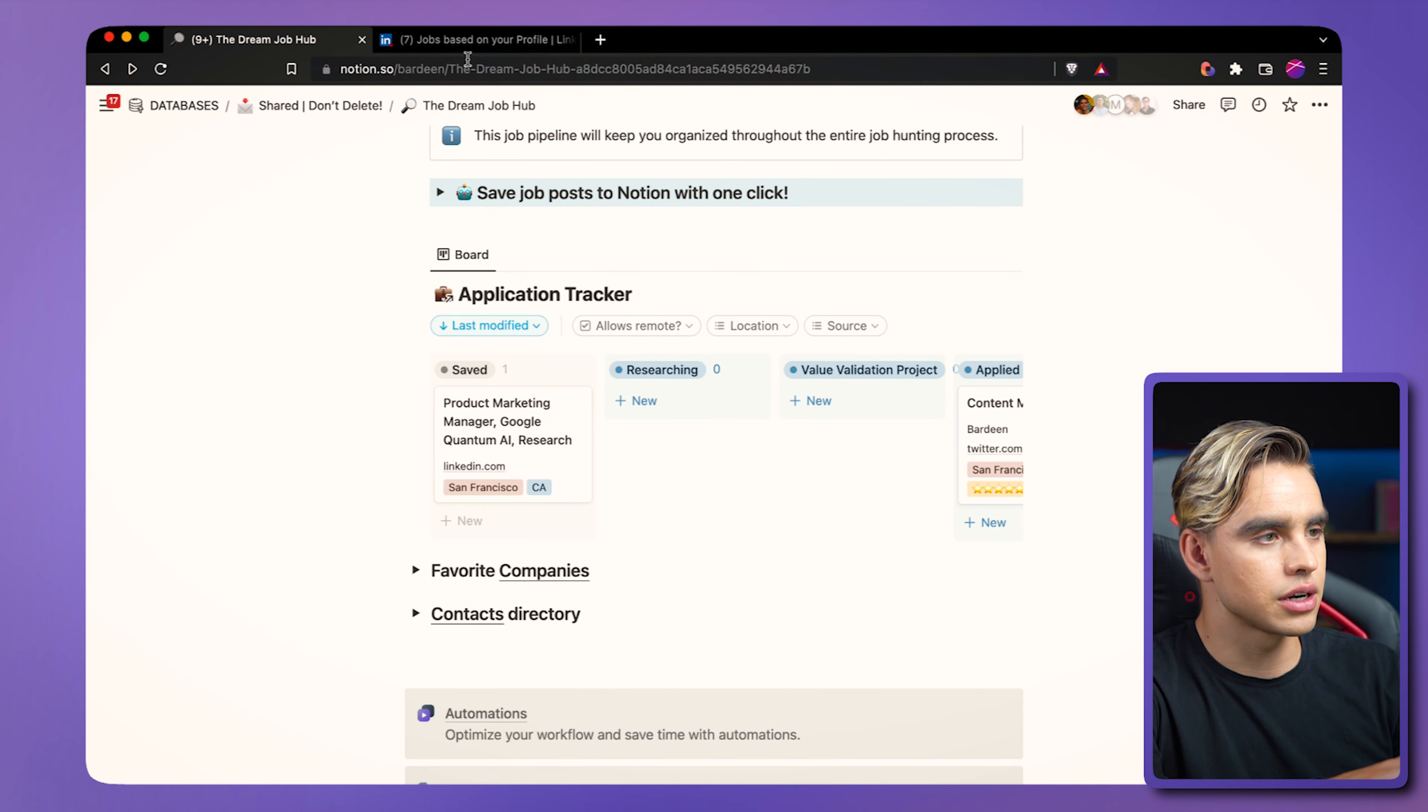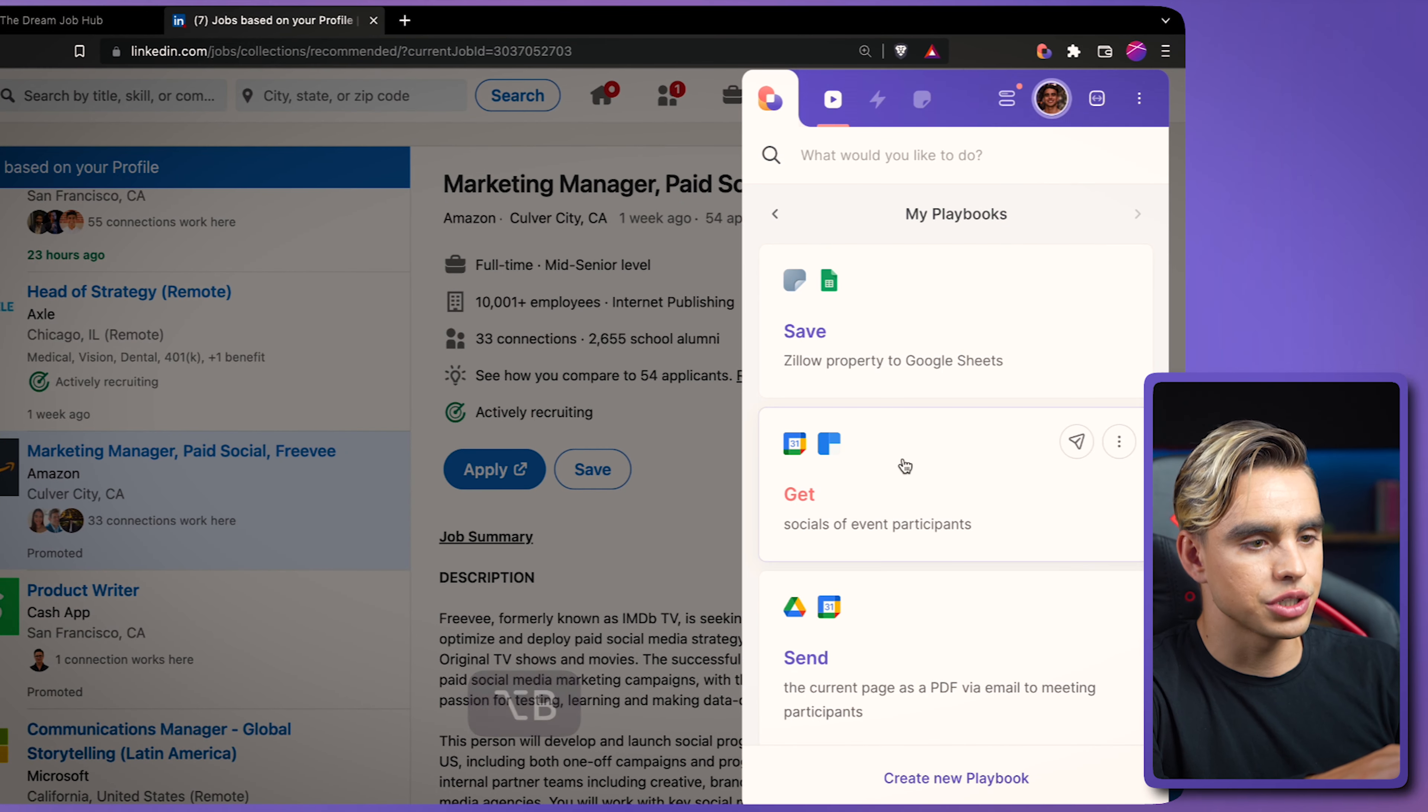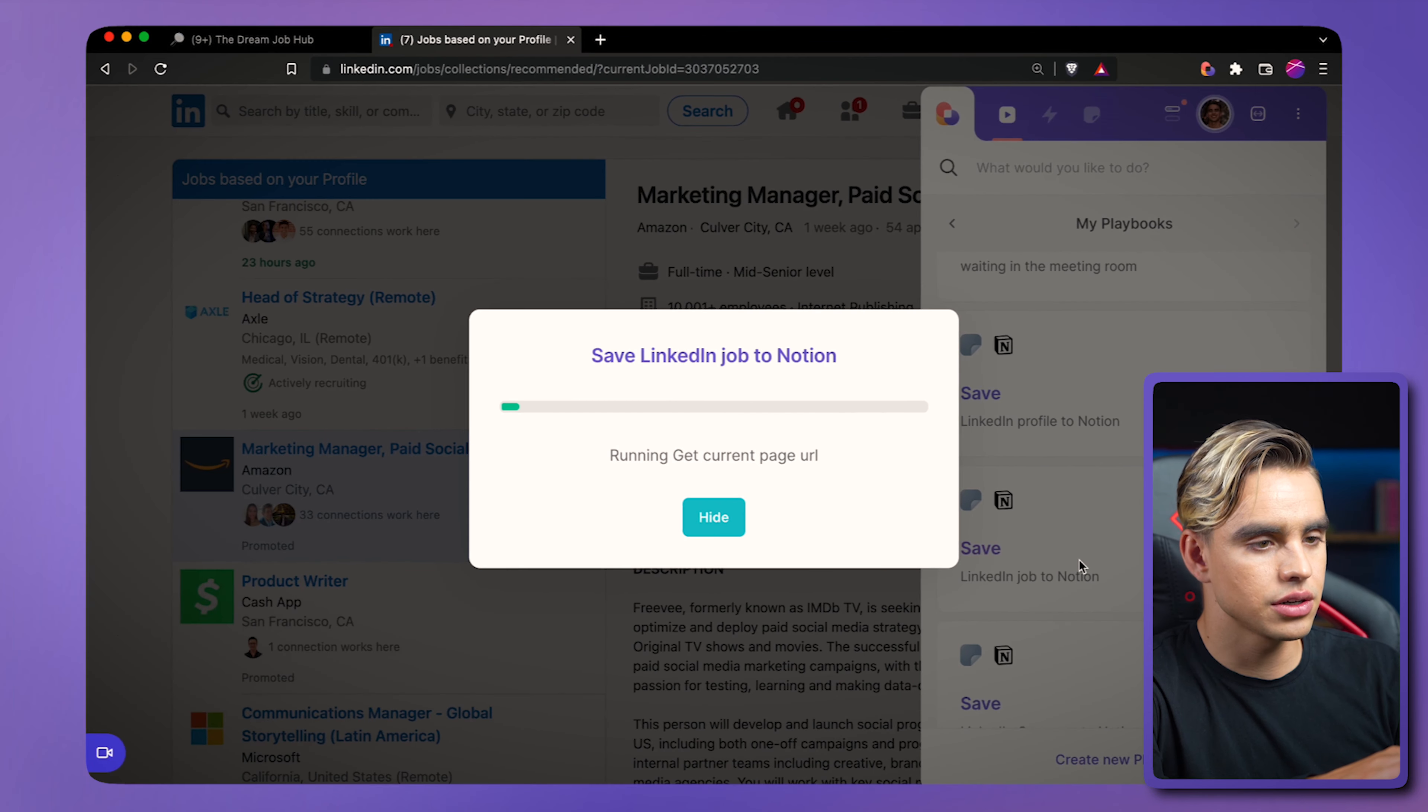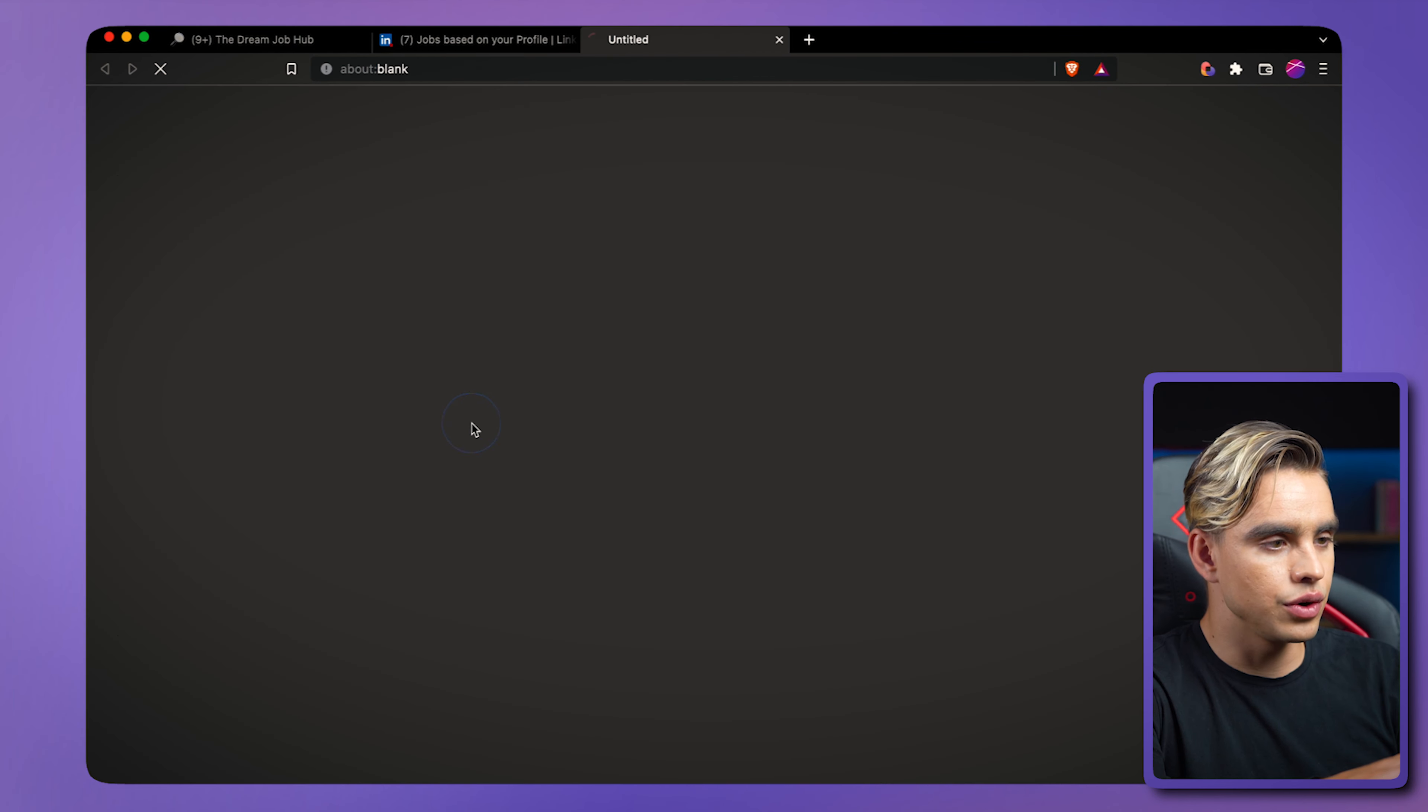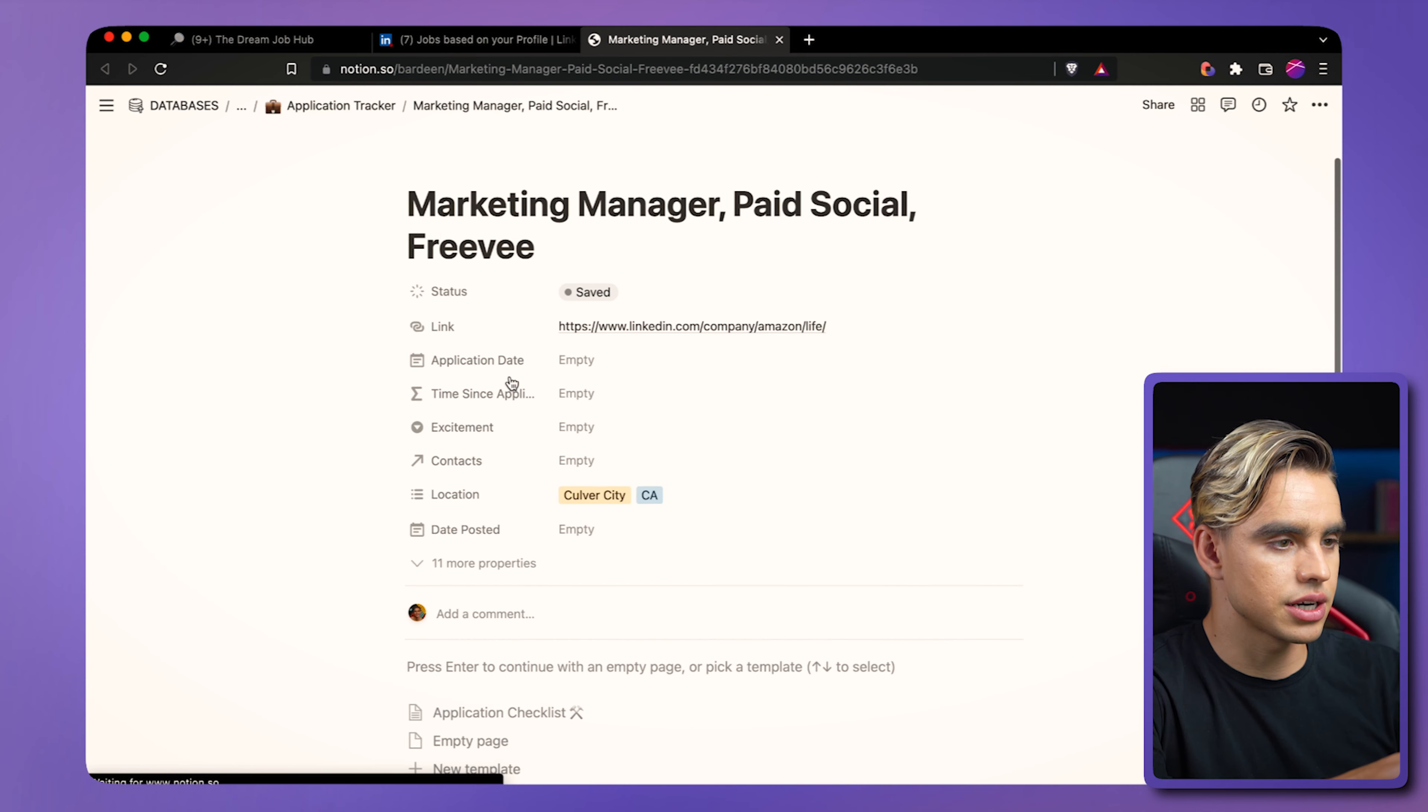So you can easily go ahead and click on a different position. Hit option B shortcut. Click on the card. And boom, there we have it. You can view the page or see the whole application tracker.